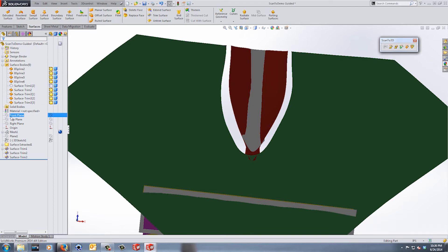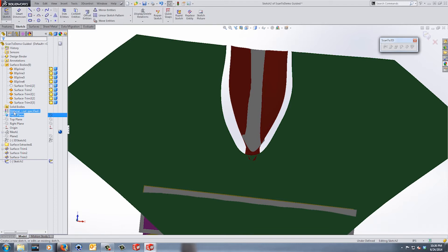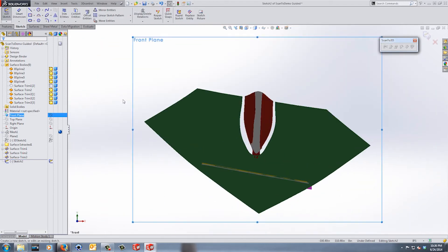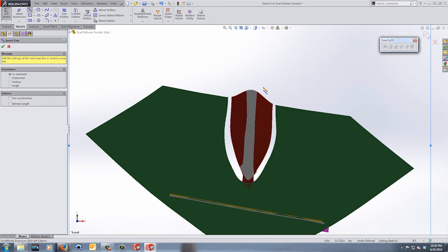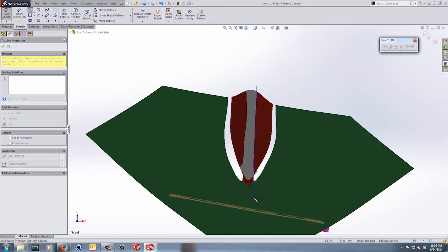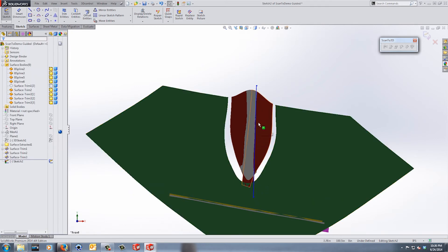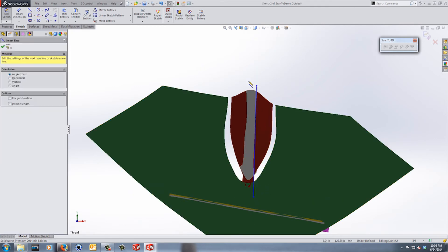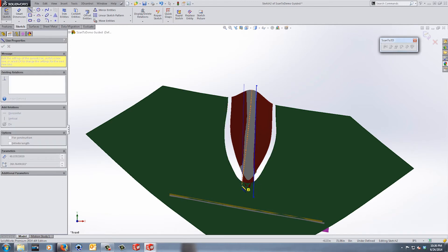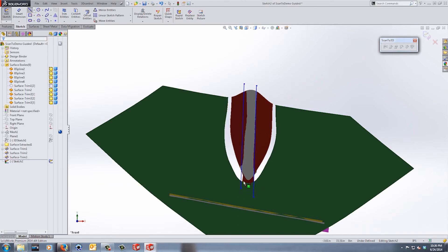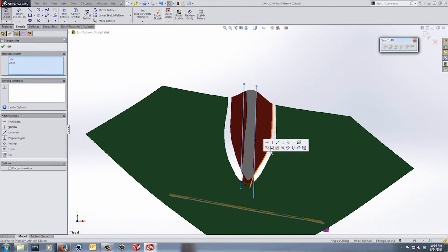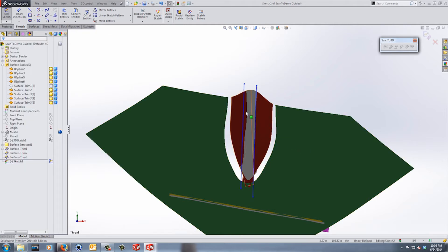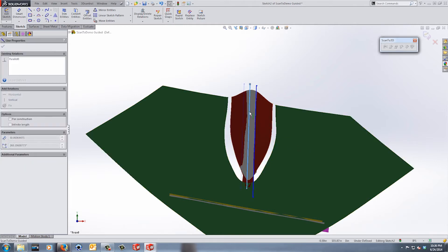So again on the front plane, I'm going to go ahead and start a new sketch. Now in this case you can see that it kind of wavers in and out, but what I want to do is I'm going to use straight lines. So I'm going to draw a straight line here and in this case I want to create another line that's parallel to that. So I'm going to draw another line and I'm going to add a parallel relation, and then I want to drag these lines around until I get roughly about where I want to trim these surfaces.